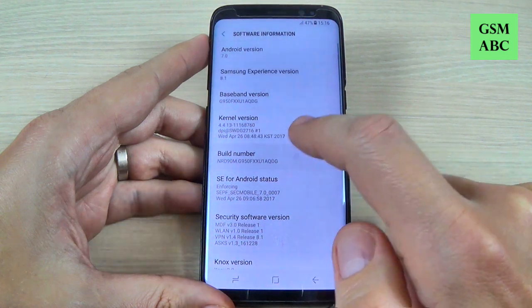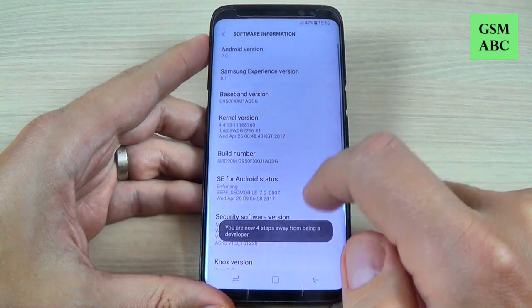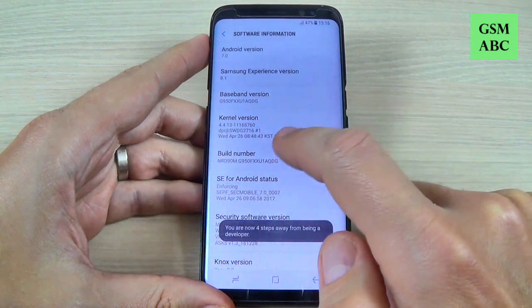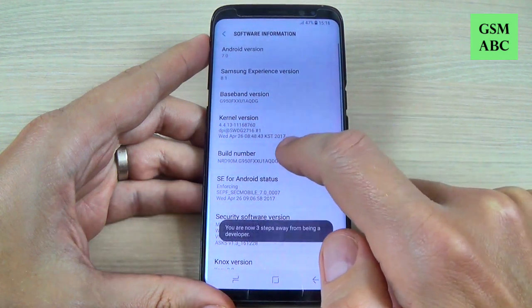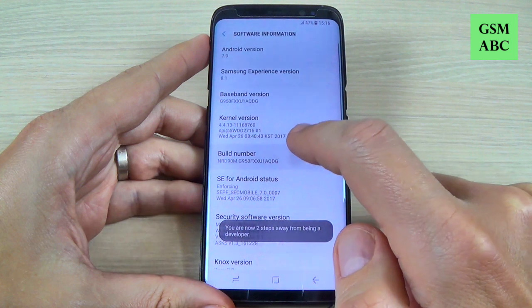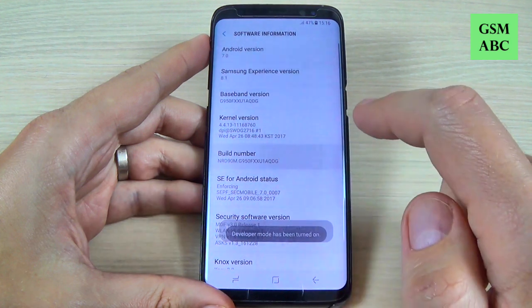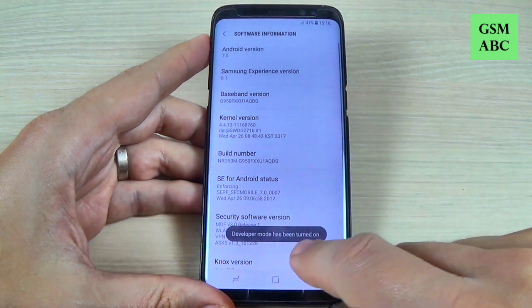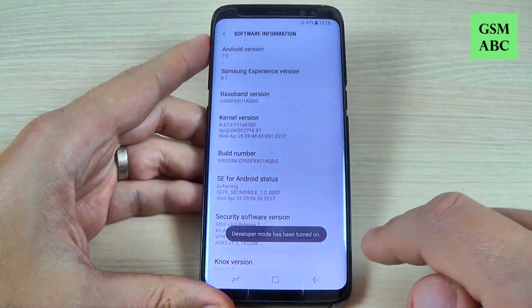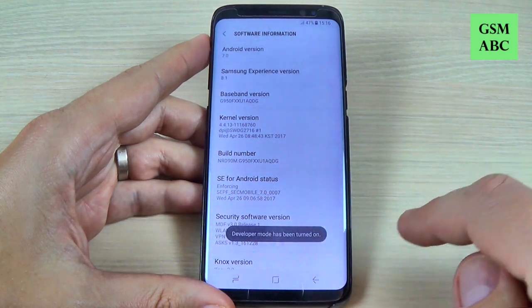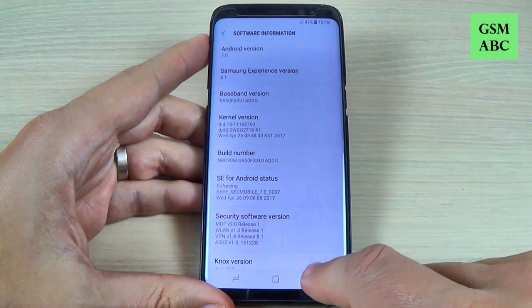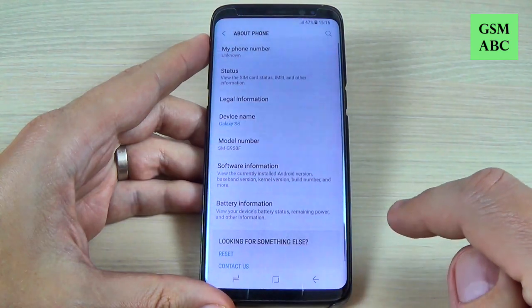Hi guys and welcome back on GSM ABC YouTube channel. In this tutorial I will show you how to enable developer mode on Samsung Galaxy S8 and S8 Plus. So let's do it.